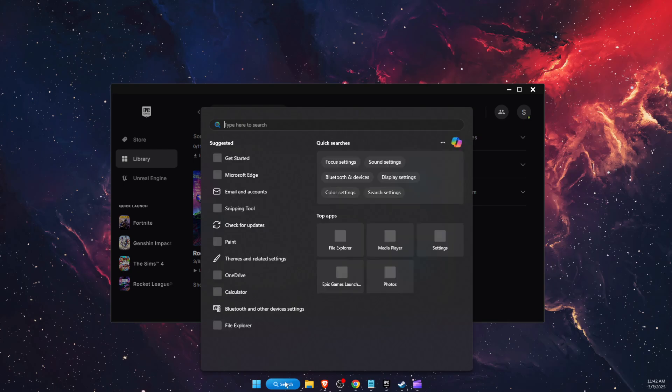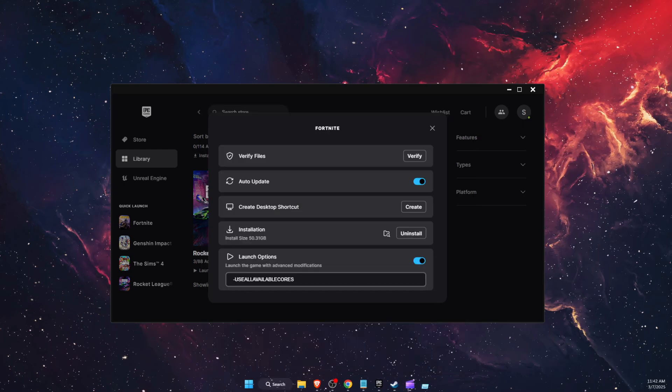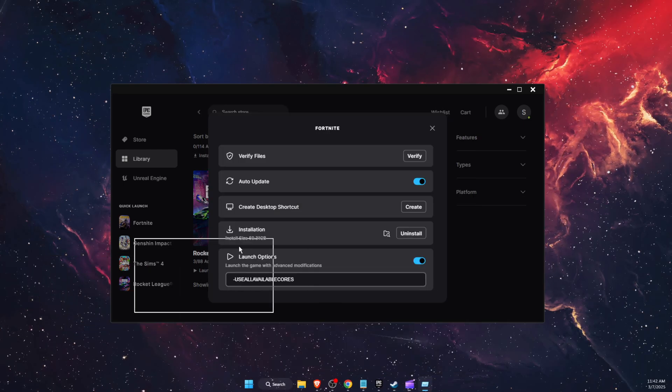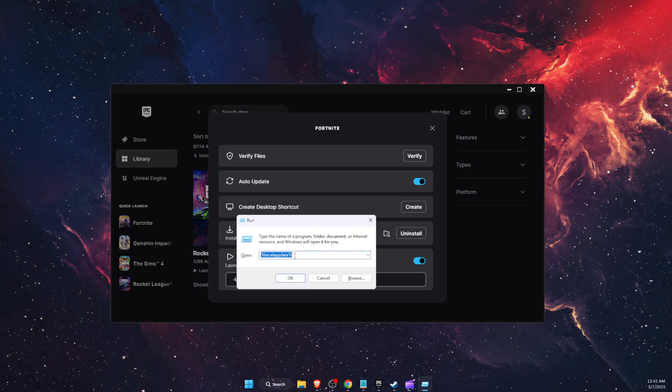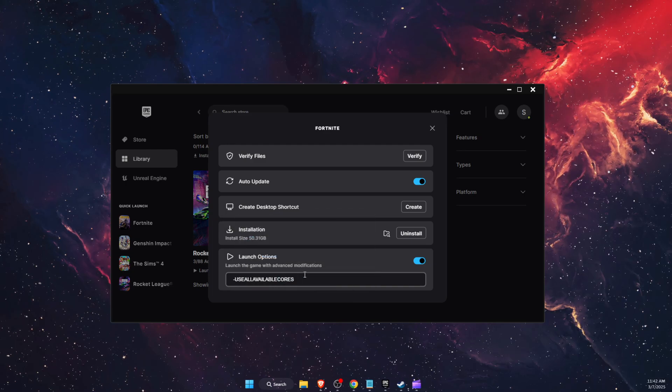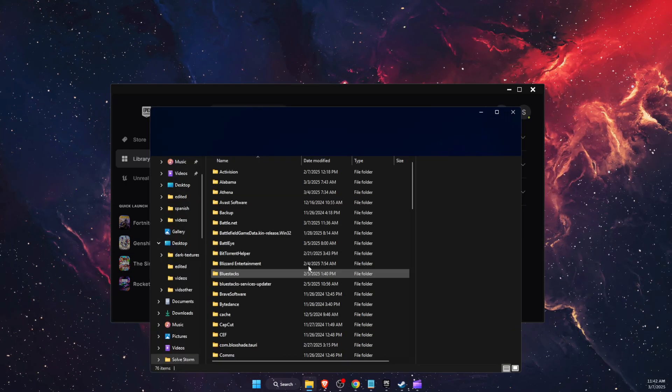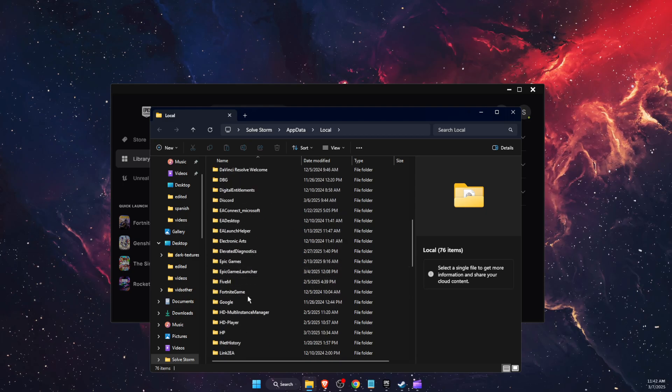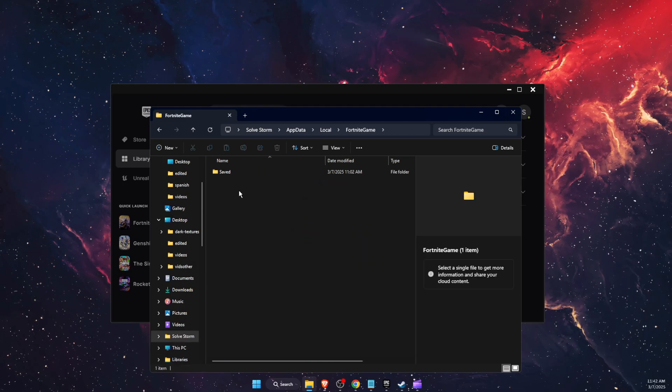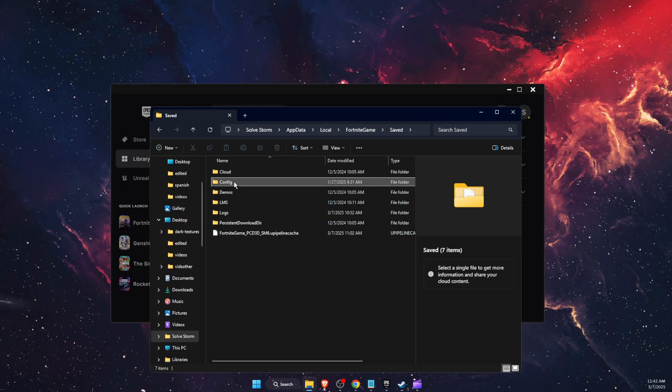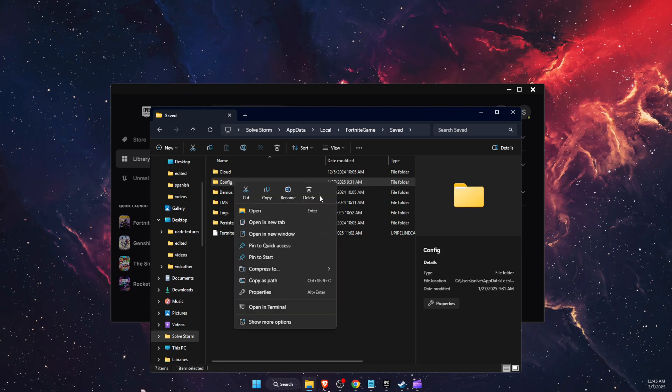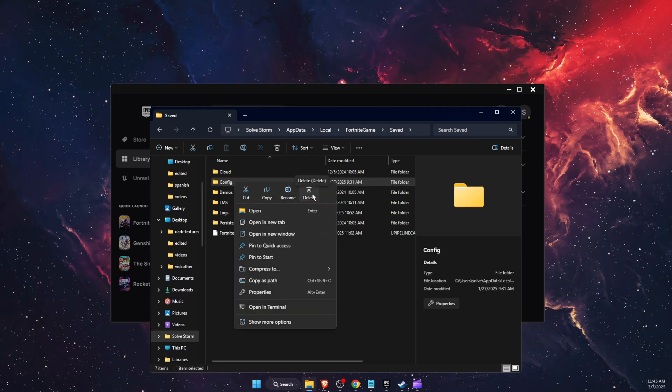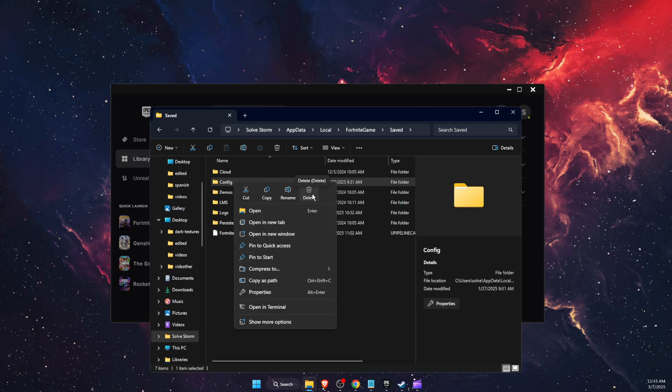Another thing to try out is delete config file. So you're going to go to run, type in local app data, click OK. Then you're going to scroll down until you see Fortnite game, saved, and then delete the config folder just like so.